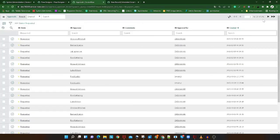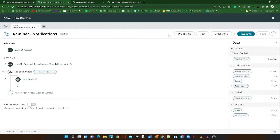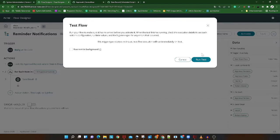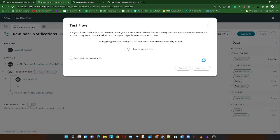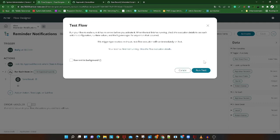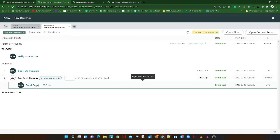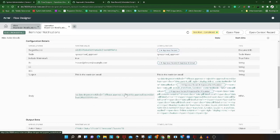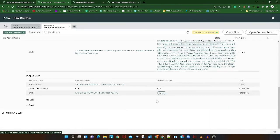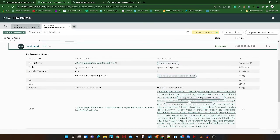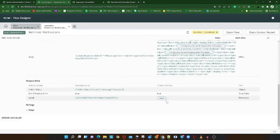Looking at the approval table, there are 301 records in the requested state. Let's test the flow to see if it works the same as the scheduled job approach. The flow runs and processing completes. The flow shows as completed and you can see it has iterated through all 301 records, sending notifications to each one.